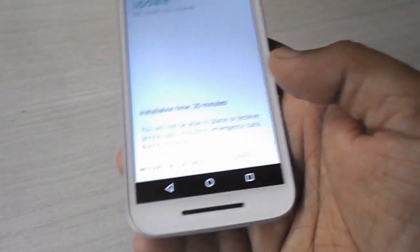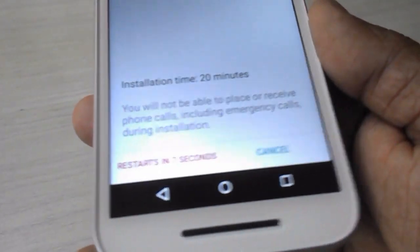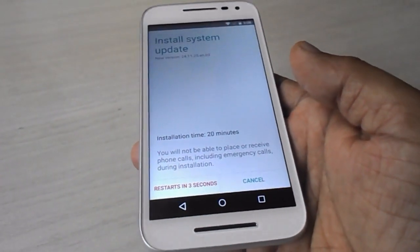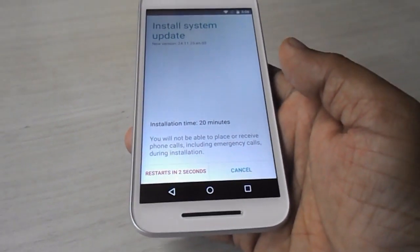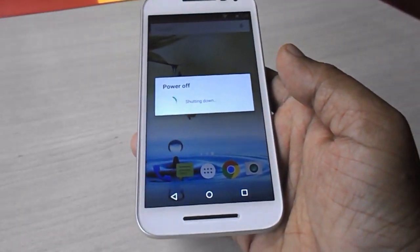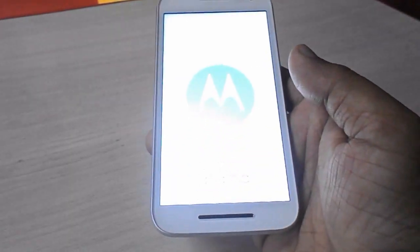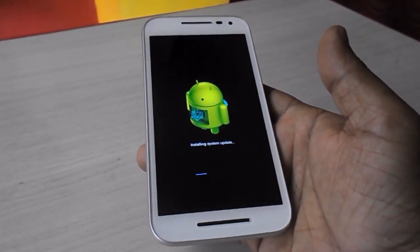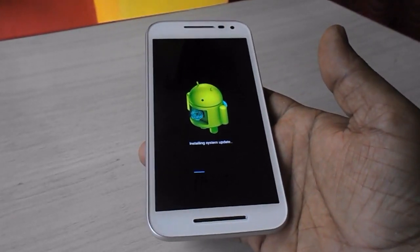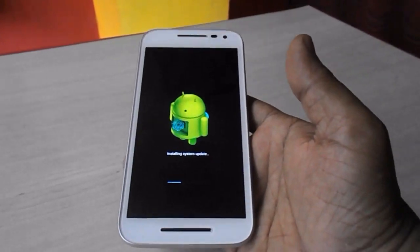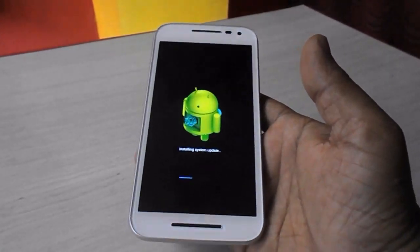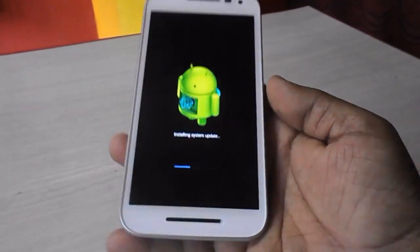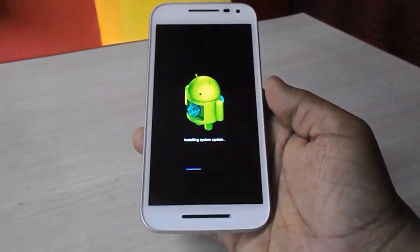You have 10 seconds to change your mind, but I am going to install right now. Leave it to install the latest update. After this your phone will restart and will start installing the system update — that is Android 6.0 Marshmallow, not Lollipop. Let it install. Don't disturb your phone or turn it off.